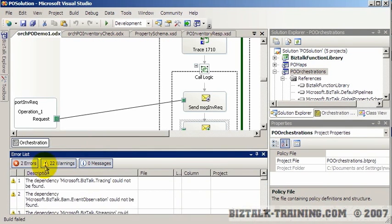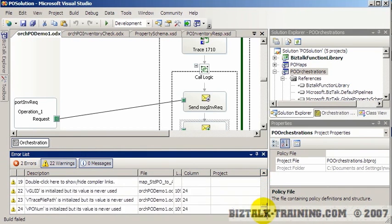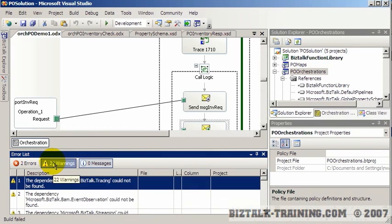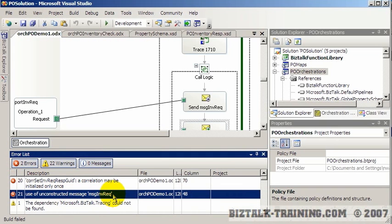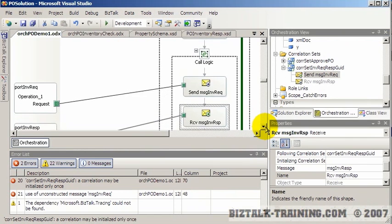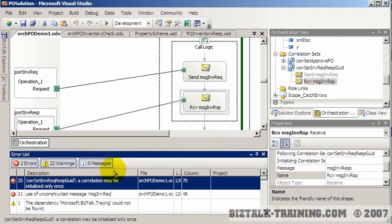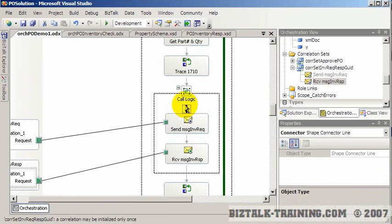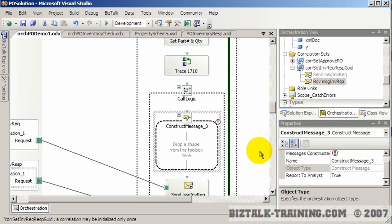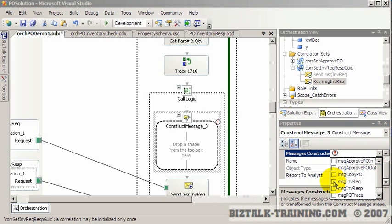After building, the correlation error is gone but now we have two errors: 'a correlation may only be initialized once' and 'use of unconstructed message.' We need to construct the message before calling the other orchestration, so we insert a construct message shape here for 'message inventory request'.